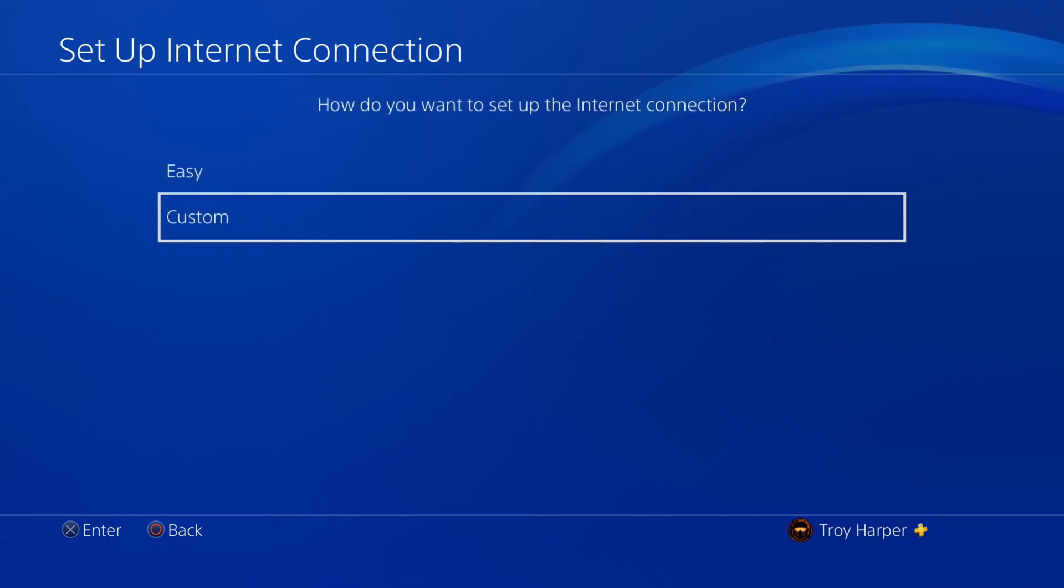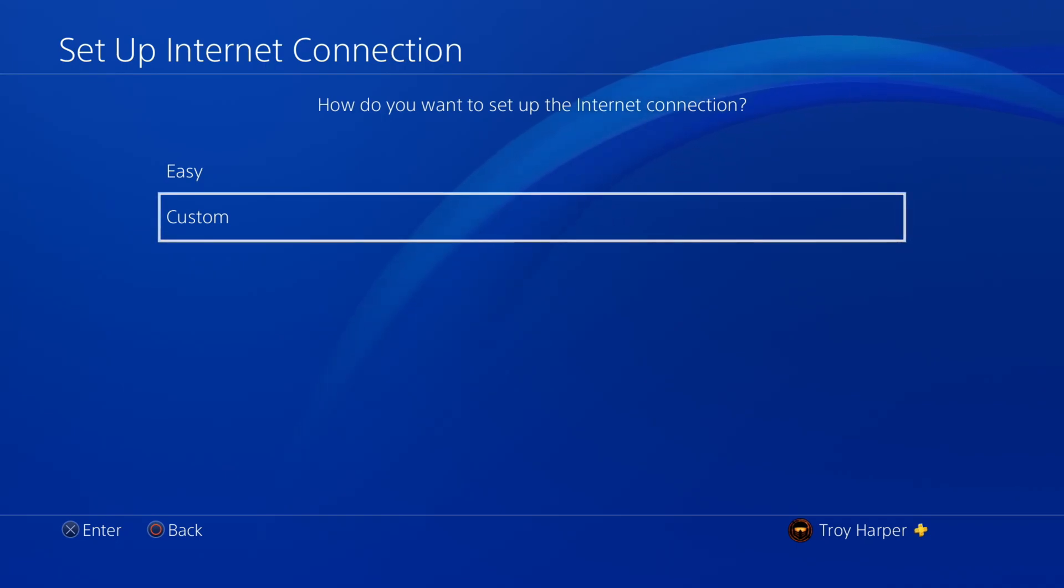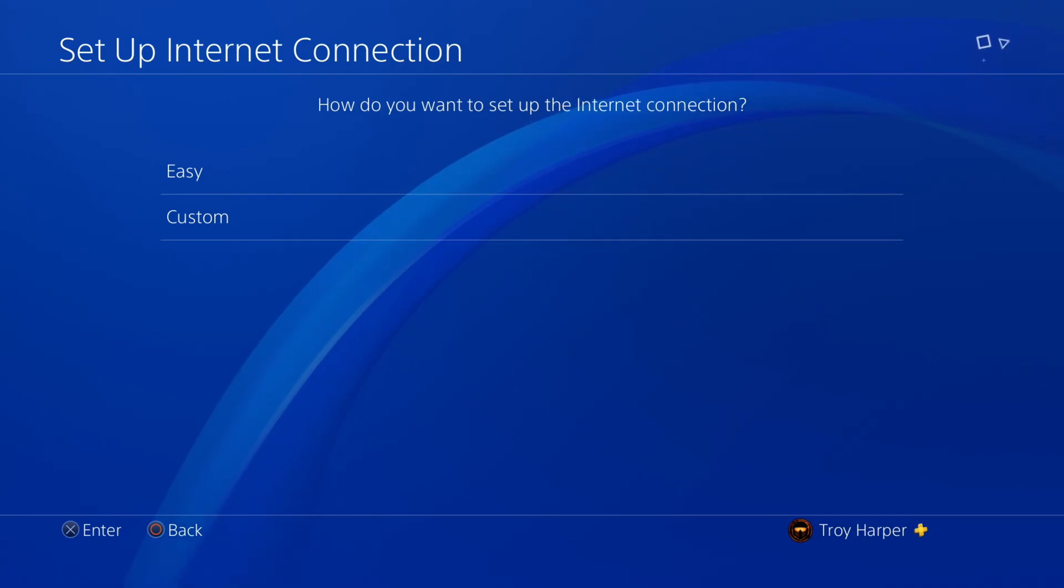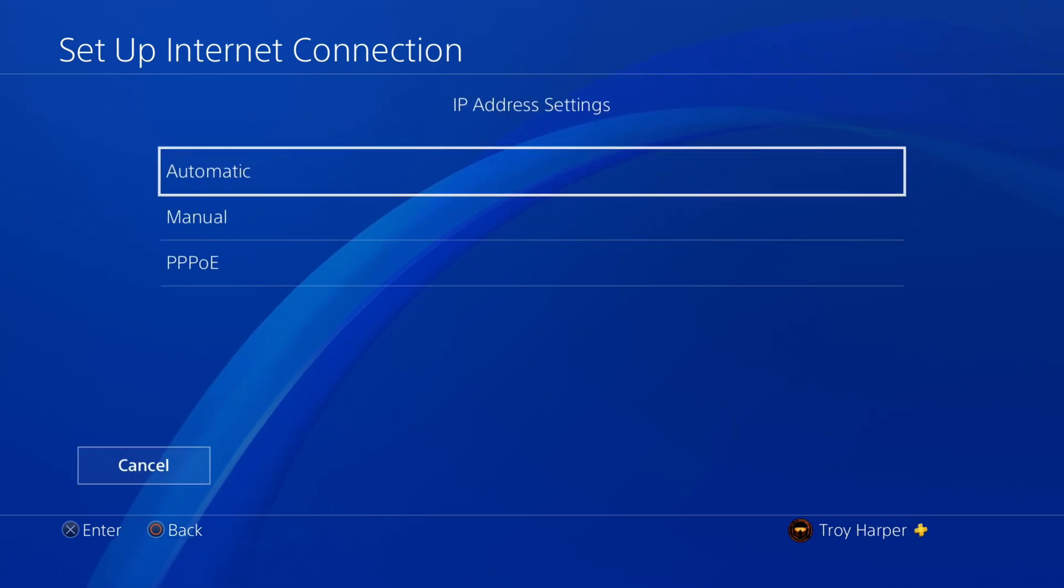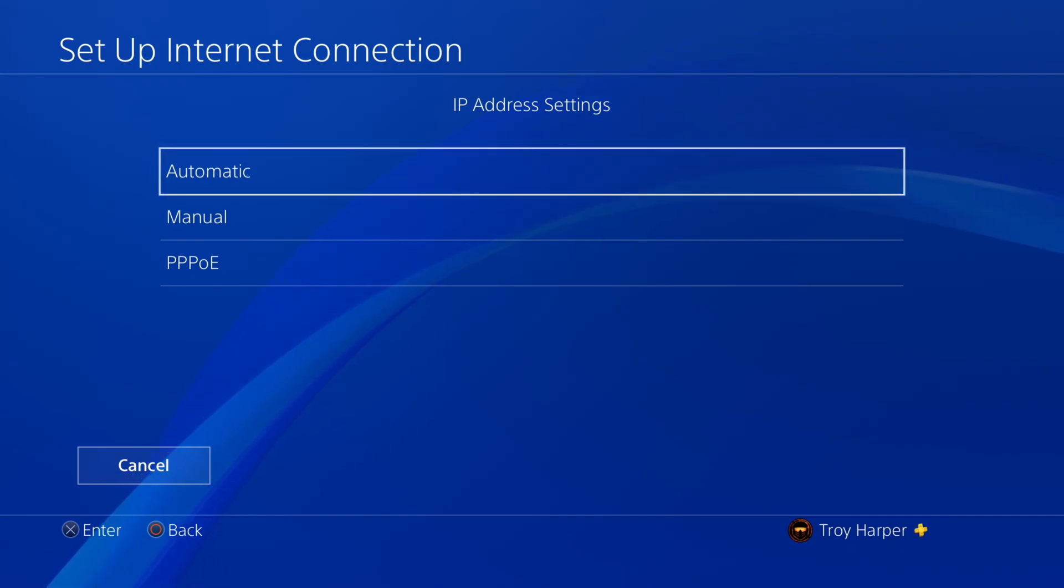From here, we will choose Custom. For our IP address settings, we will choose Manual.